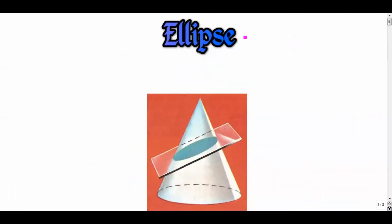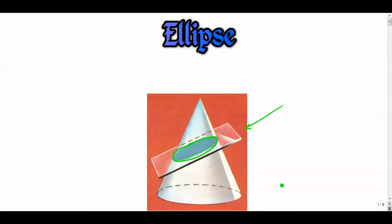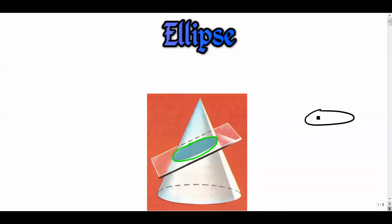Here we go, part one of my ellipse video series. This is the third conic section that we'll study — the first being circles, the second being parabolas, and the fourth being hyperbolas. An ellipse is basically the cross section formed when a plane intersects with a cone at a diagonal, creating this oval shape.